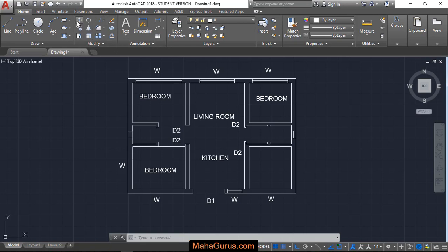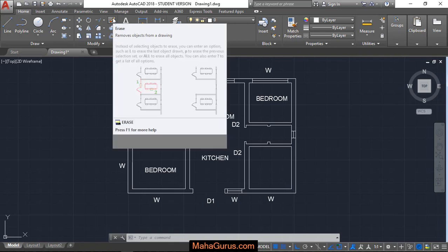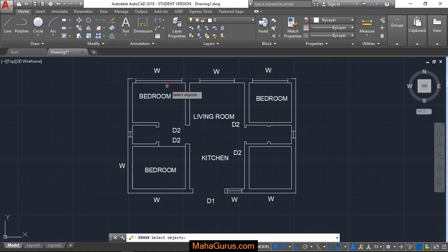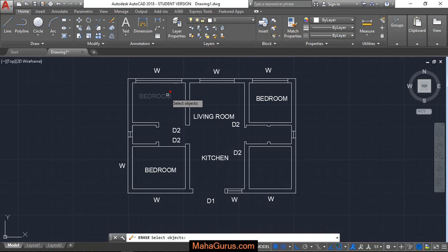in this Modify group, the top fourth option that you have is Erase. Just click on that and this command will be activated. Now you have to select the object that you want to remove. For example, I'm selecting this